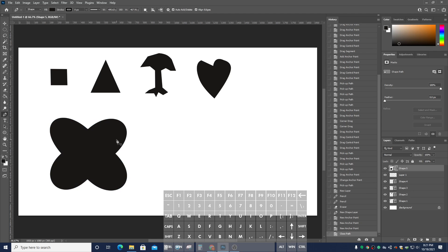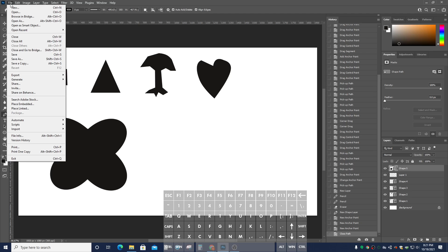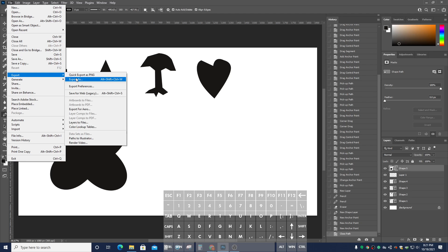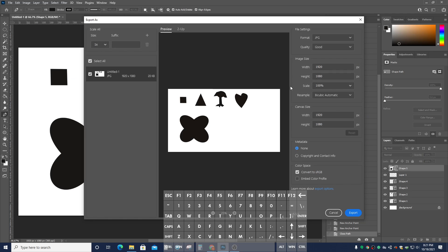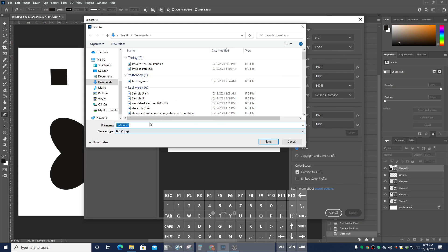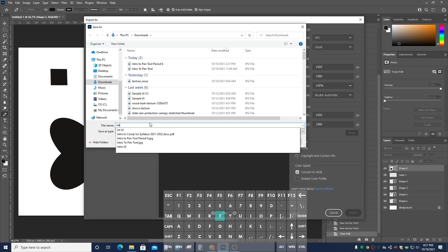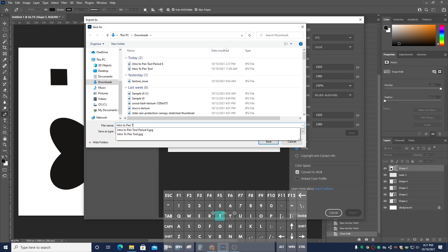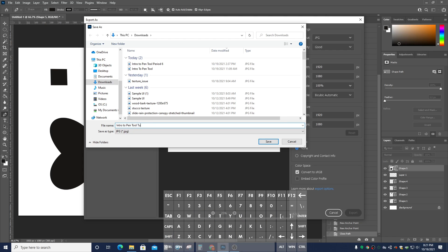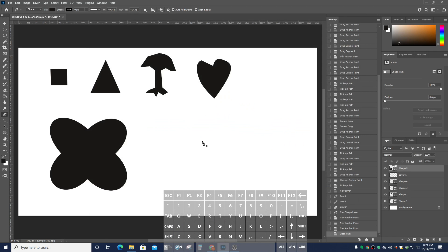That is going to be part one of our exercise. Let's go ahead and export this — go to Export > Export As, and export this as a JPEG on good quality, and submit it into our Wessos course. I'm going to call it 'intro to pen tool' and use the word 'tutorial' since this is my tutorial, and click Save. That will be it for this video. Thank you.